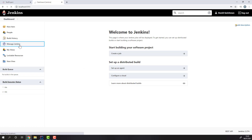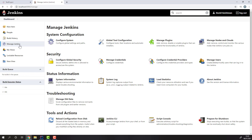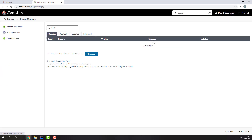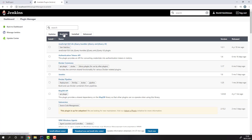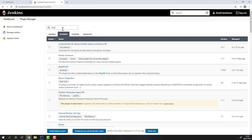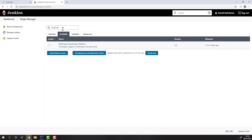To install the Jenkins plugin, simply head to Manage Jenkins and Manage Plugins. There, go to the Available section and search for TestProject. Just select the plugin and hit Install without restart.